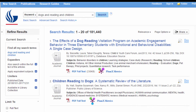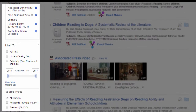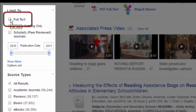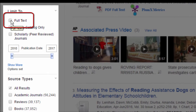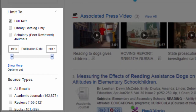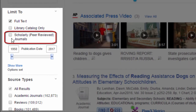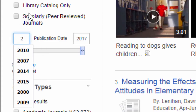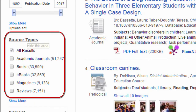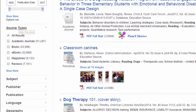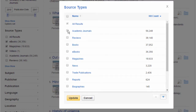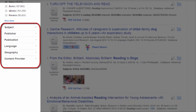Now that our results appear to be on topic, let's look at these limiters on the left. Limiting to full text means all of your results will be available for you to read on your computer immediately. Other options include scholarly and peer-reviewed journals and the date. Always consider whether the date is important. We can also limit our results by type of resource — you can tell the type of resource by these icons. Show more gives you all the options, and you can see other limiters down here.